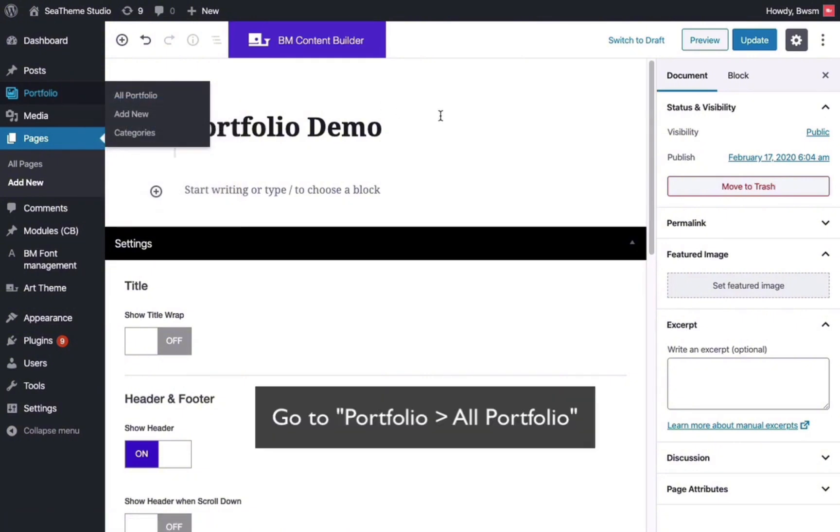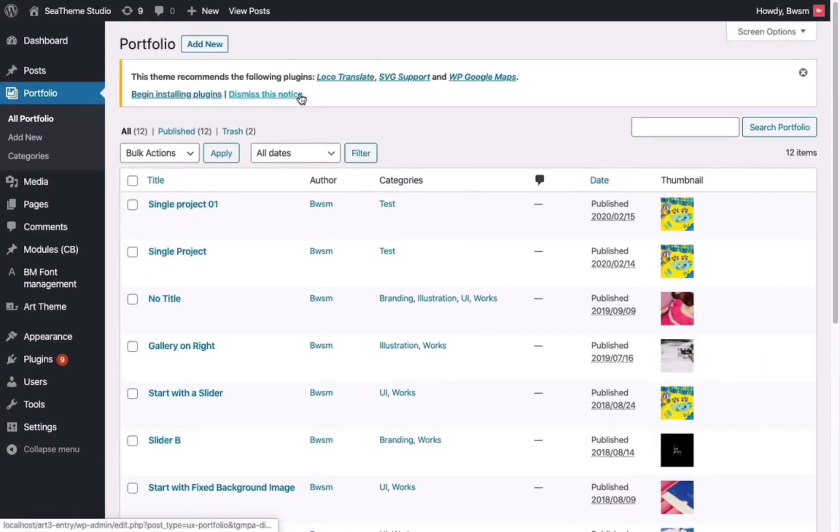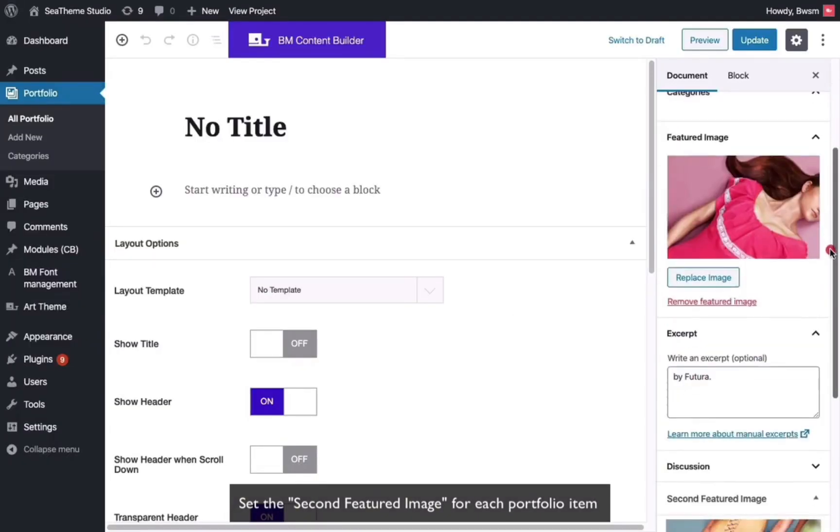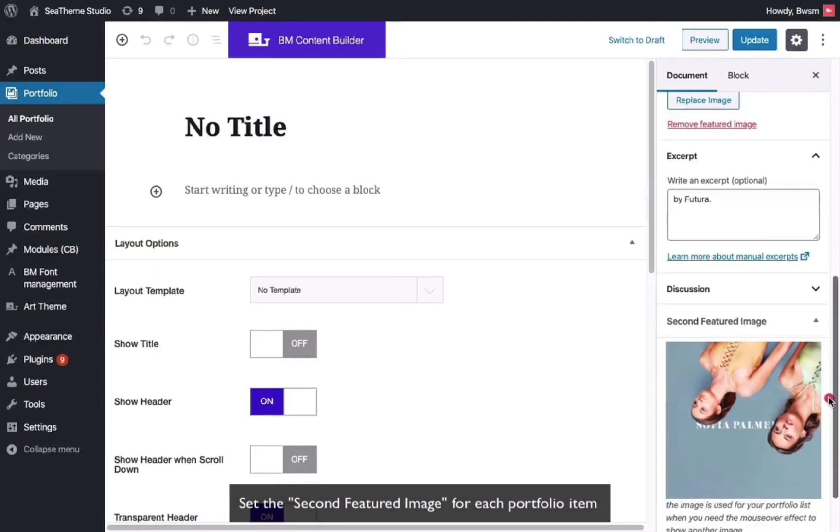Open the Portfolios list and edit a single portfolio in the sidebar. You can add and edit the second featured image for this portfolio.